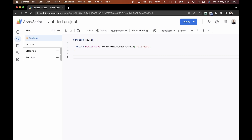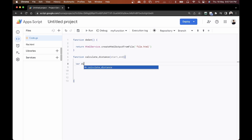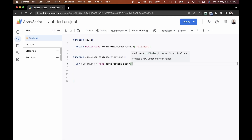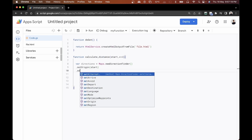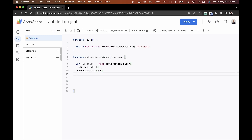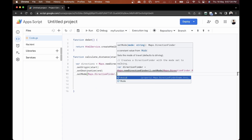After that, we need to define what it will do. I'm going to create another function called calculate_distance with two parameters: start and end. Inside this, we'll calculate the distance and time to get from the start location to the end location. We'll start by declaring a directions variable using Maps.newDirectionFinder(), then call setOrigin with the start value, and setDestination with the end value.